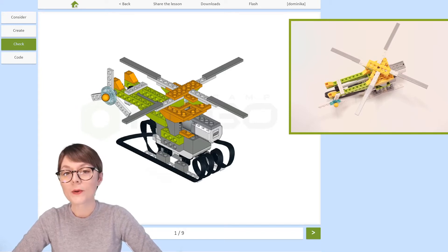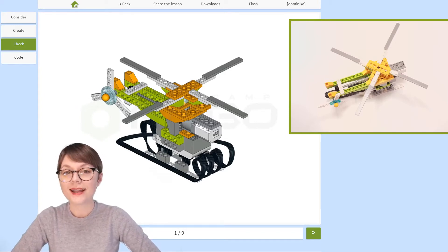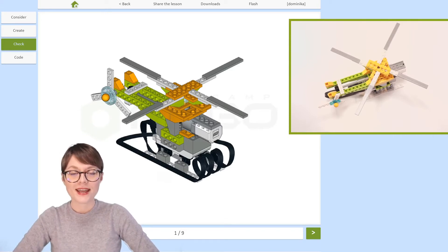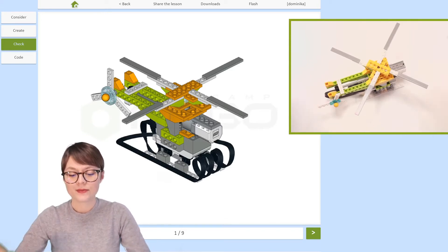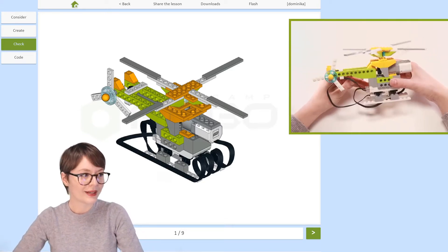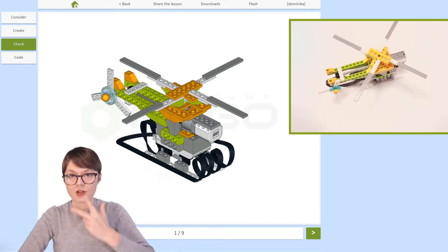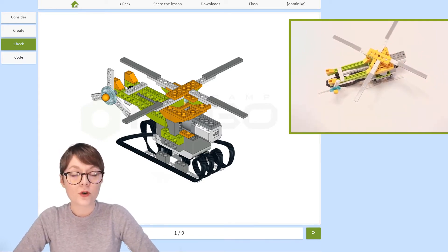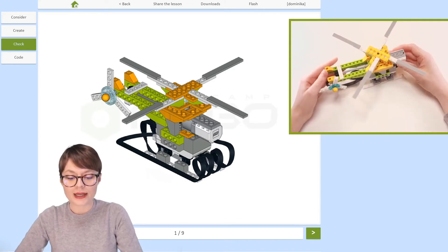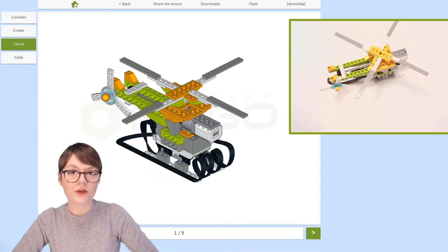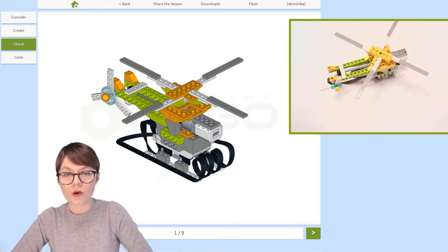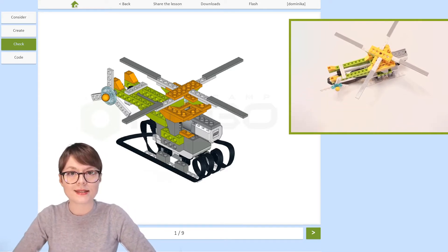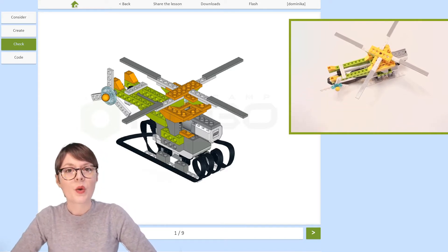Hello! You are now watching Online Robotics with RoboCamp and the subject today is robotic helicopter. This is stage three out of four, which means that we have already built our robotic helicopter. We're about to find out more about its construction and elements we can use in the next stage, that is programming.